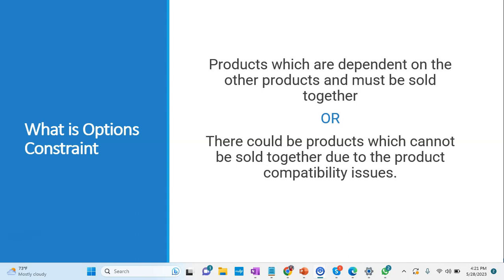Exclusion is like two products which can't come together. For example, if you are taking a Mac laptop, then the charger should not be Windows. When a person is choosing Mac laptop, then automatically the charger of Windows should not be eligible to select.